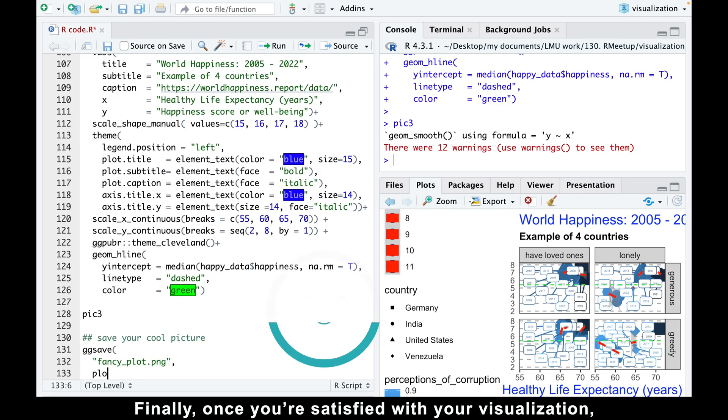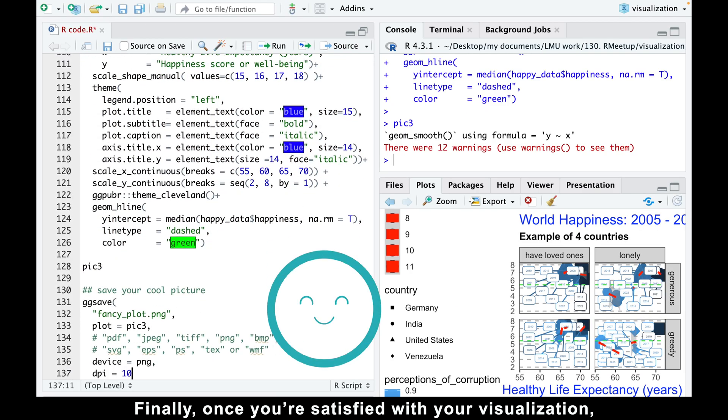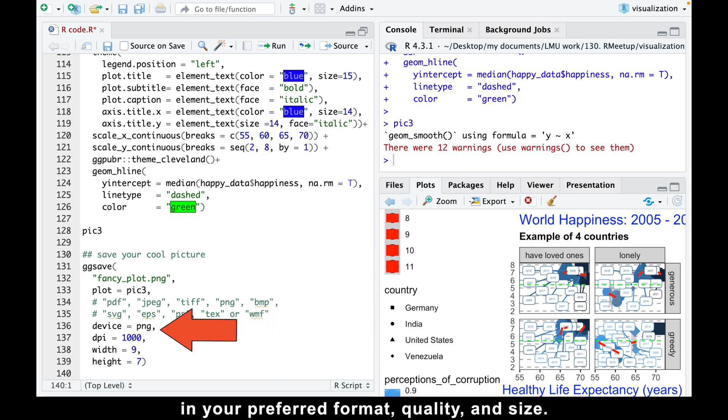Finally, once you are satisfied with your visualization, you can save it using the ggsave command in your preferred format, quality, and size.